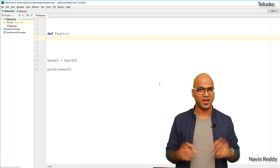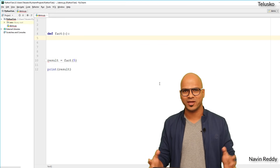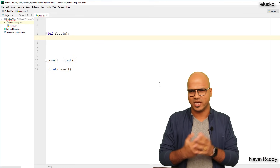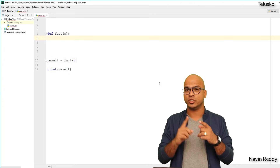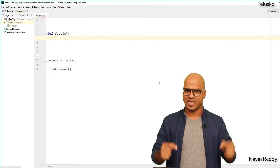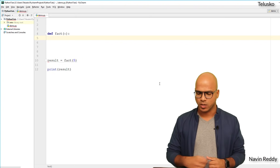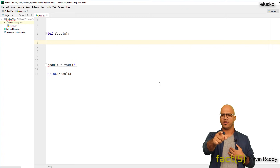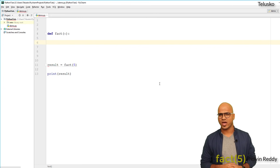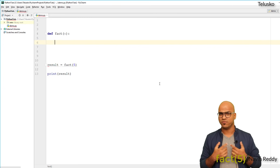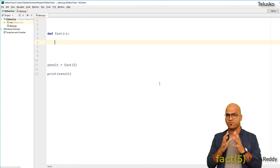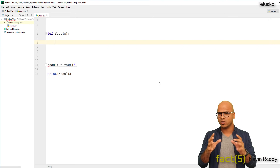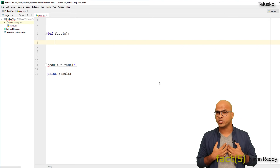We know one way of doing this using a for loop — starting from one and multiplying up: one times two times three times four times five. But that's not what we want to do here. Instead, imagine I am the fact function. You ask me: 'Hey fact, give me the factorial of five.' My job is to return five, but for that I need five times four factorial.